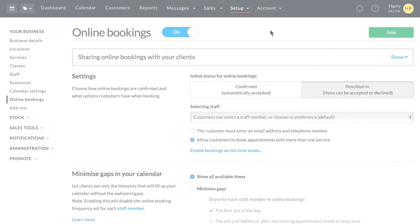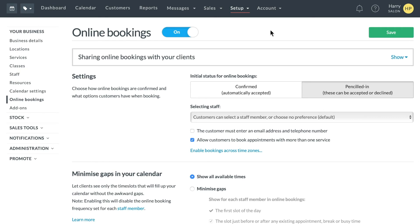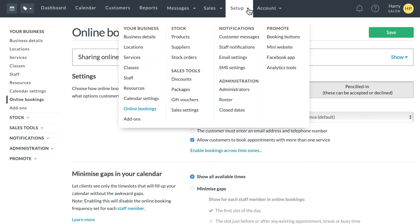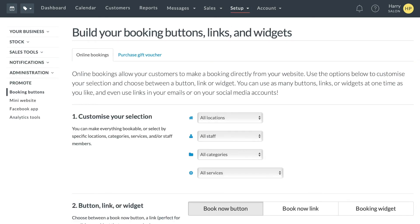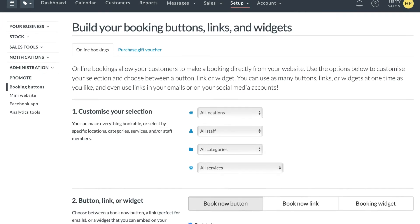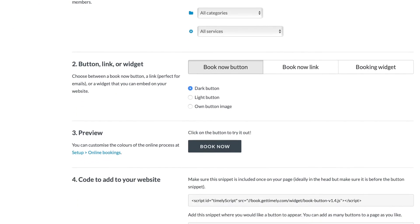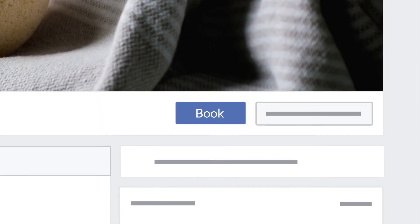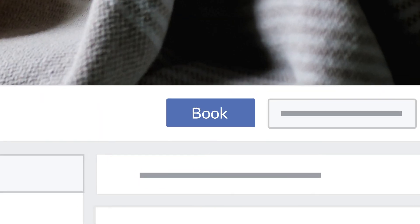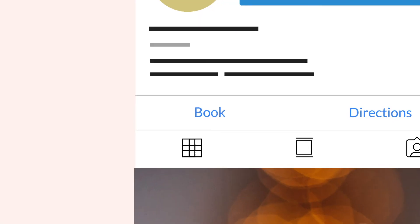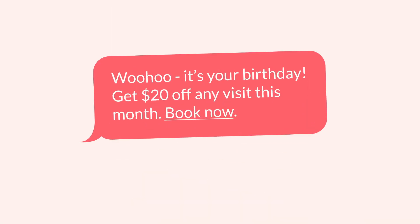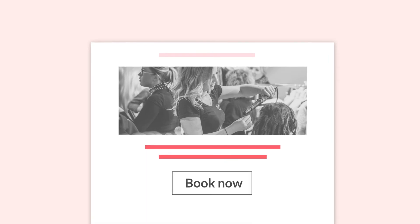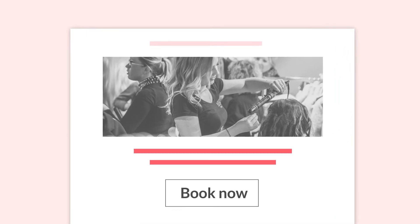To get online bookings live, go to Setup and Booking Buttons. Follow the four simple steps and you're ready to take online bookings. Add online bookings to your Facebook, Instagram, SMS campaigns, emails, and your website.